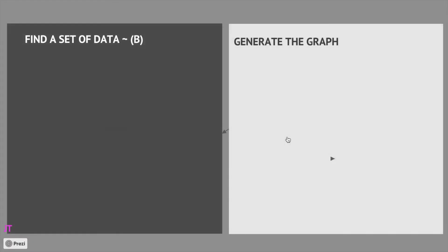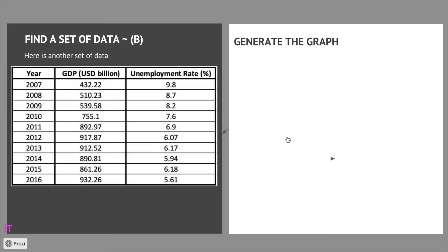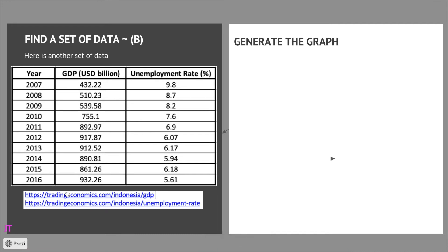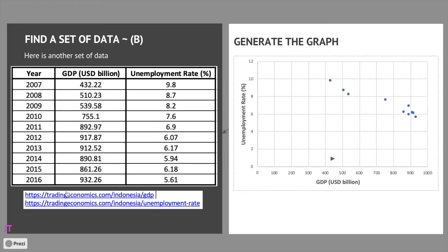So this is a set of data B, still in the area of interest of welfare. It's about GDP or gross domestic product and unemployment rate in Indonesia. This is the source of the data. Just by looking at the values it looks pretty good. As the gross domestic product increases, unemployment rate should decrease. But let's take a look at the scatter plot. Let's generate the scatter plot.